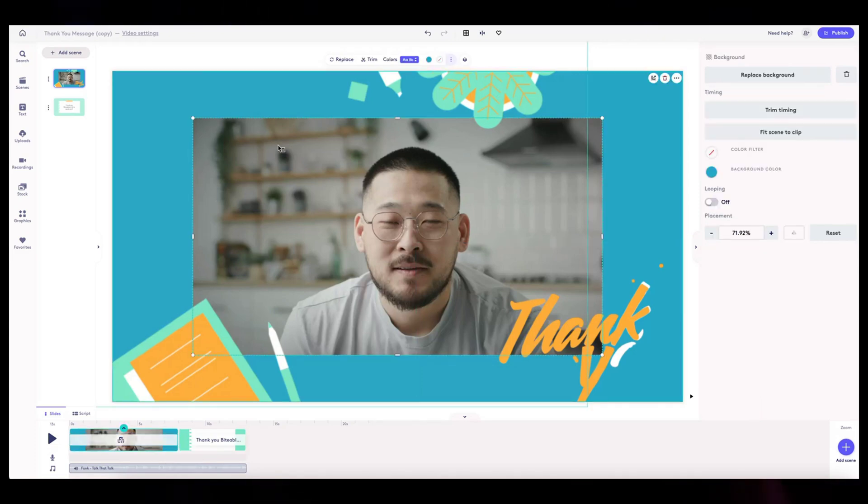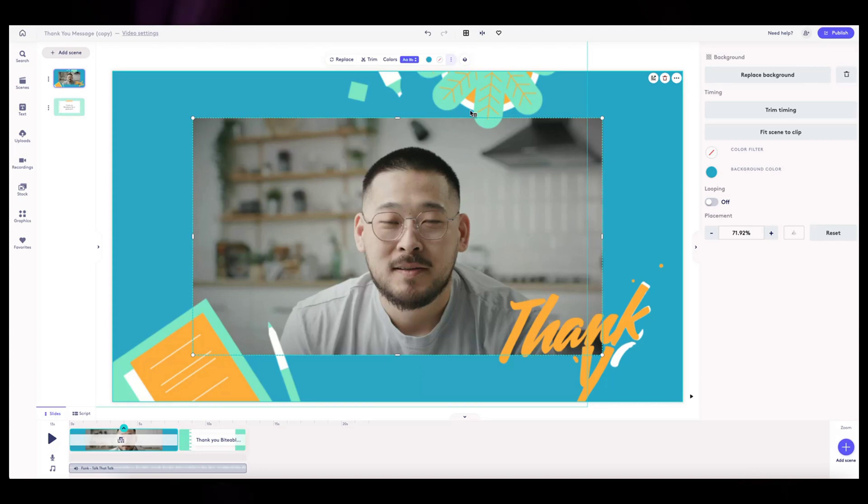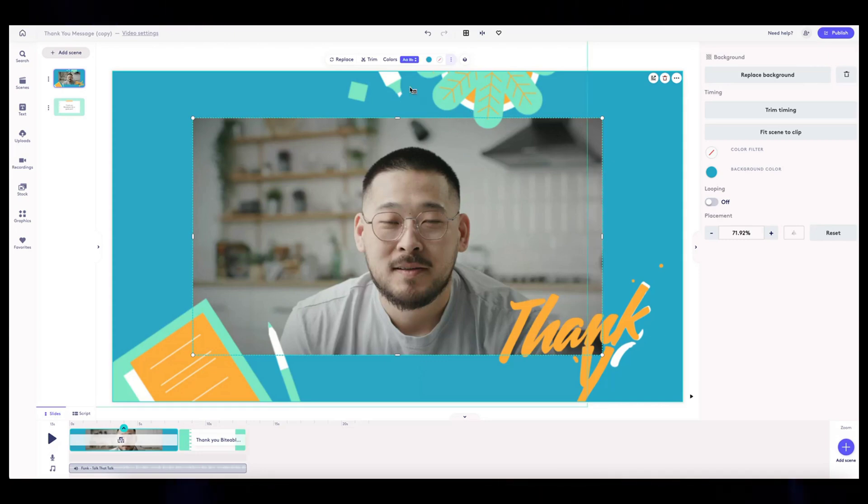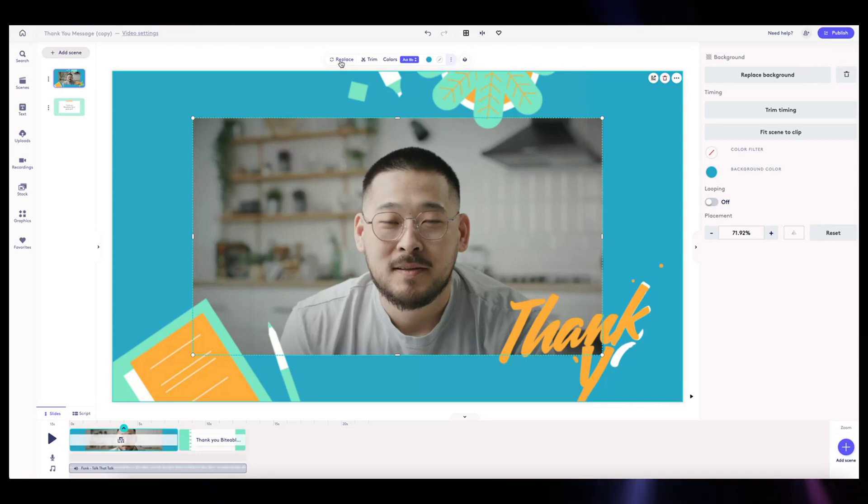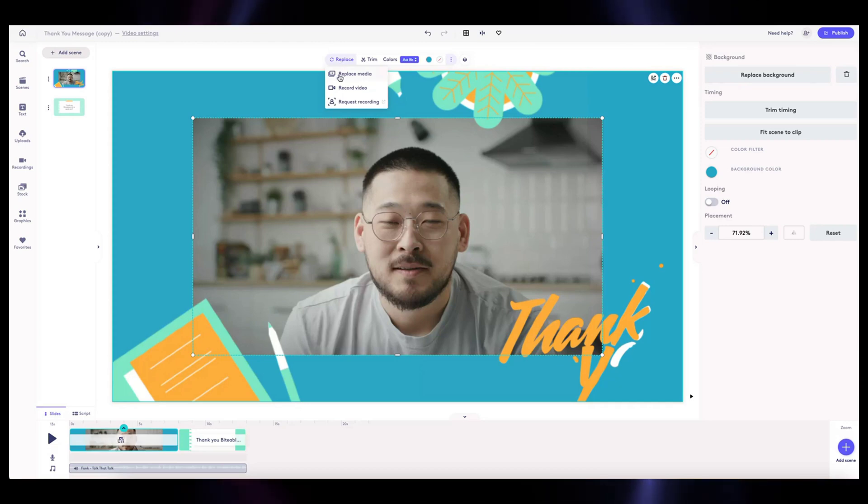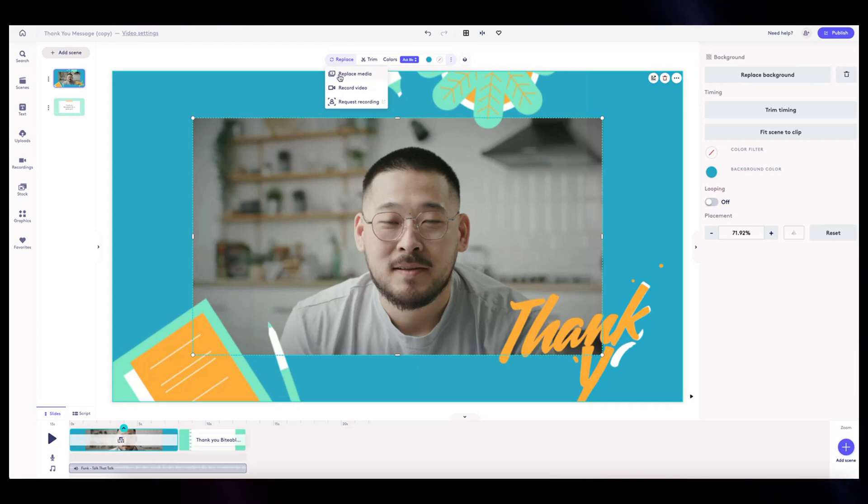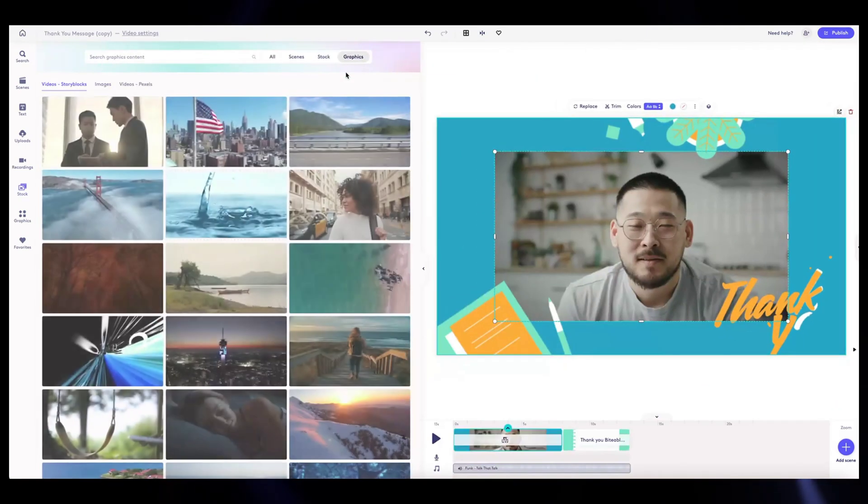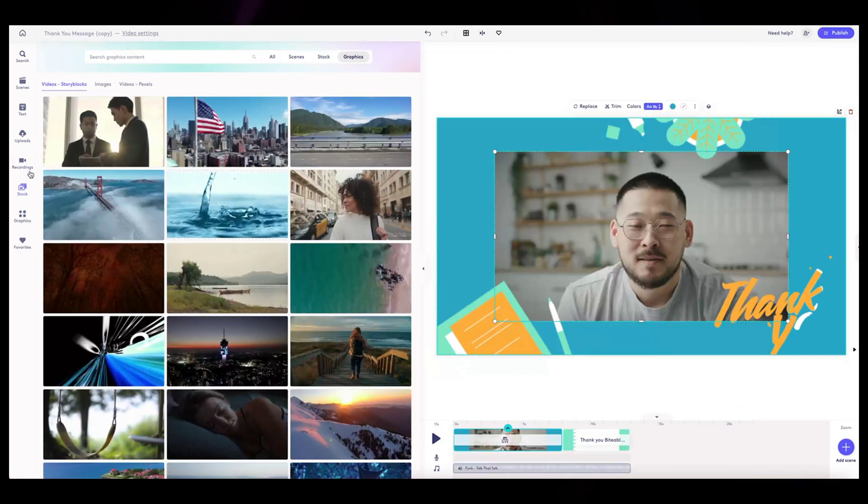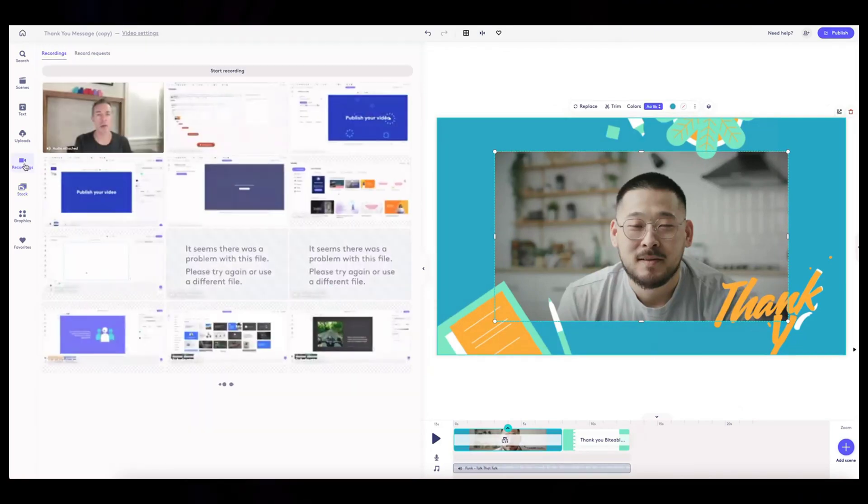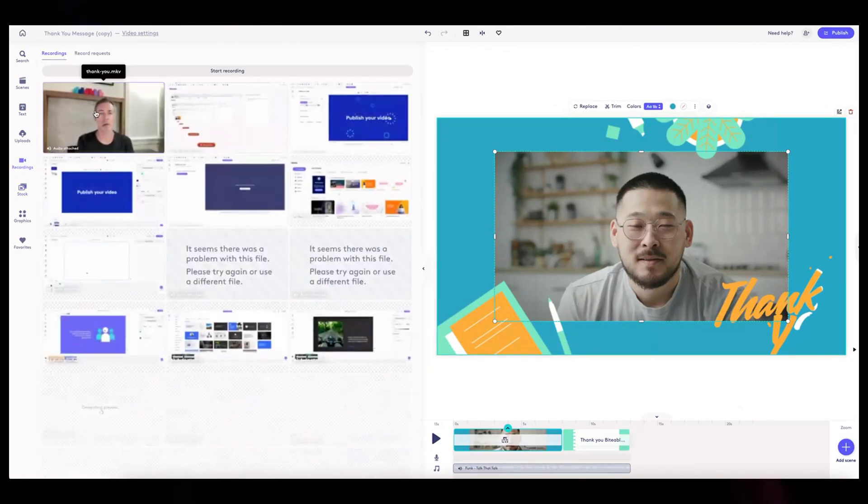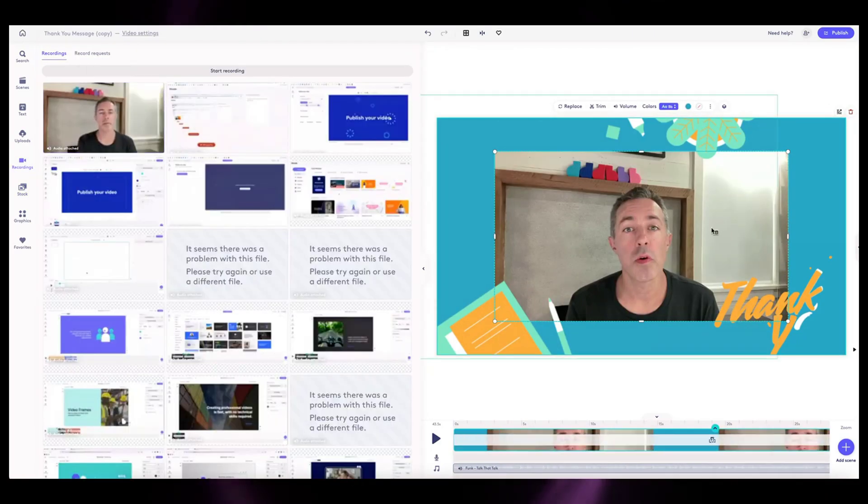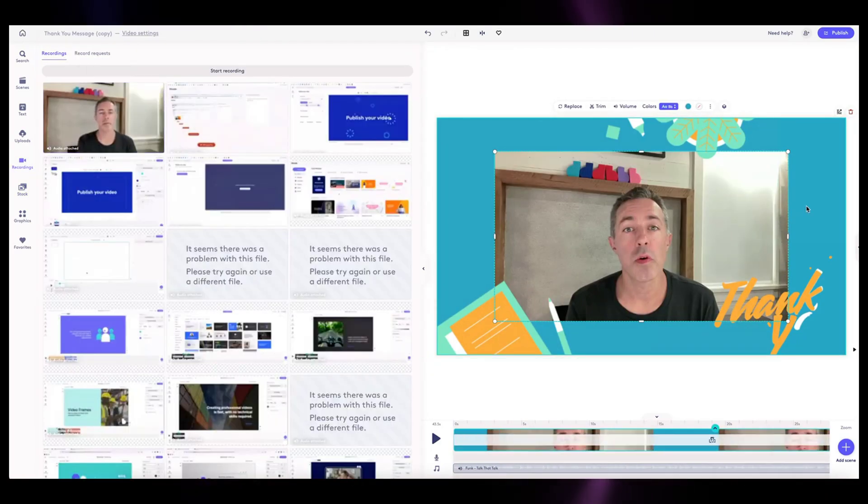I have a video I've pre-recorded, and so you can upload a video, you can replace a video, but I've already got an asset in my recording library using Biteable's record tools. I want to replace that media, so I select the object I want and click replace.